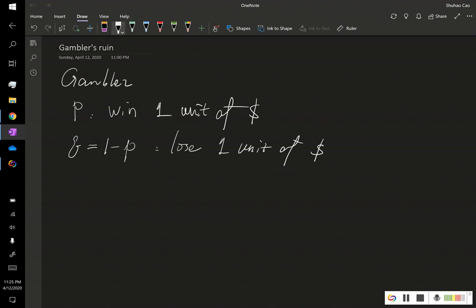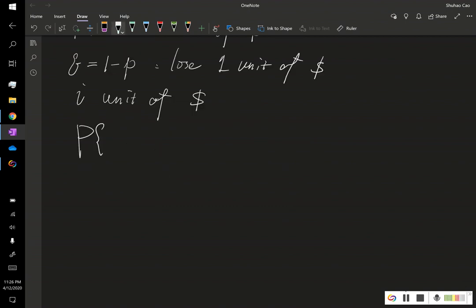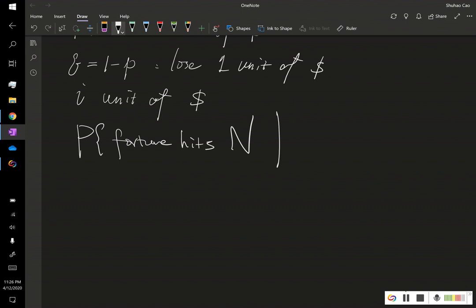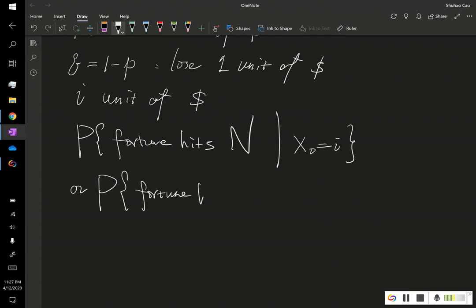Our goal is to figure out certain long-term probabilities. Suppose we currently start with capital I. We want to find the probability that this gambler's fortune hits M, given we initially have I units of money — this is like making the bank go broke — or the probability that the gambler's fortune hits zero, given we start with I units of capital initially.